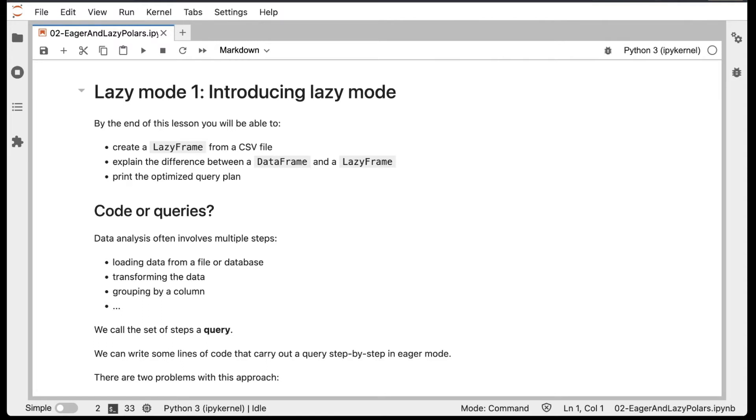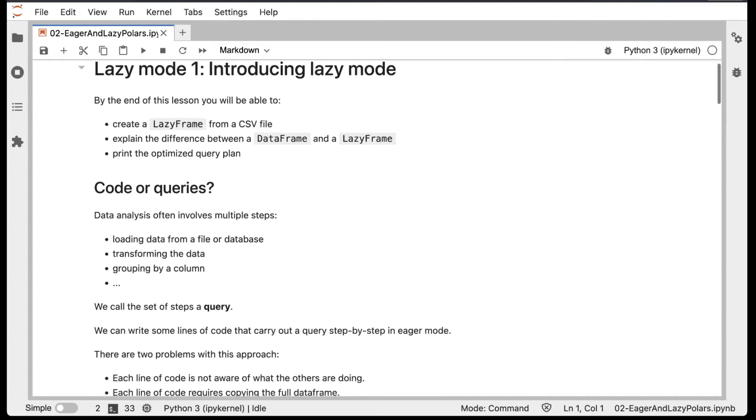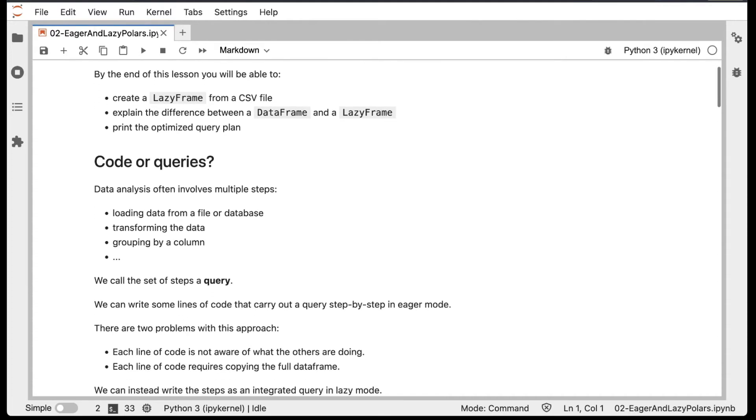We can write some lines of code that carry out a query step by step in eager mode. But there are two problems with this approach. Firstly, each line of code is not aware of what the others are doing. And secondly, each line of code requires copying the full DataFrame.